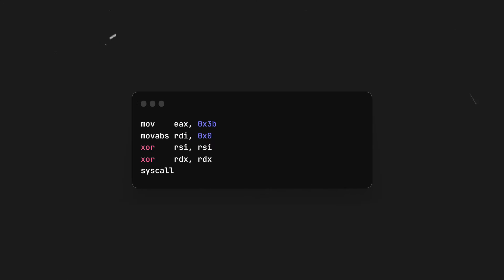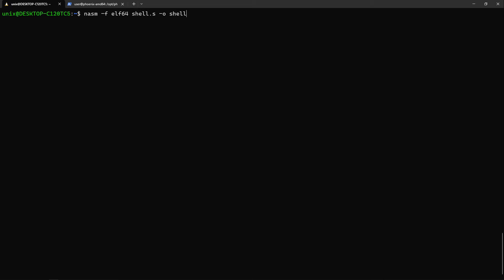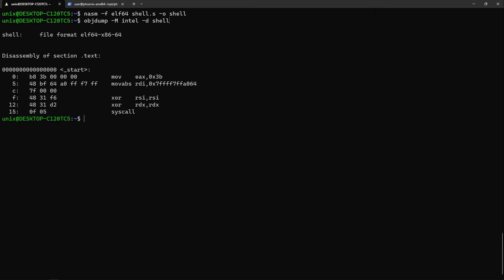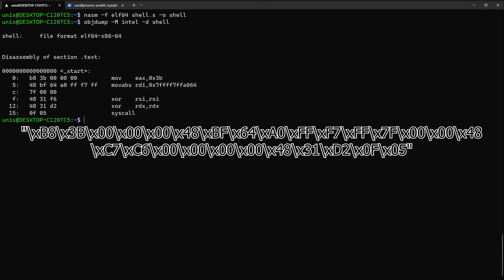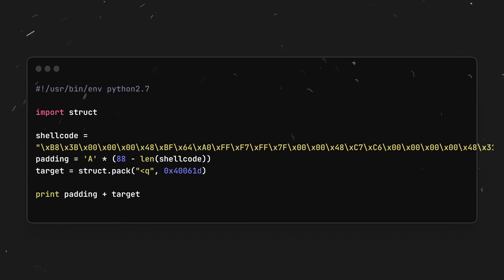Now, all we gotta do is move this value inside of RDI in our shellcode. Now we'll build the code by running this nasm command. By using objdump, we can extract the individual bytes of the code and then format them as so and put them inside of a shellcode variable in our Python exploit script.